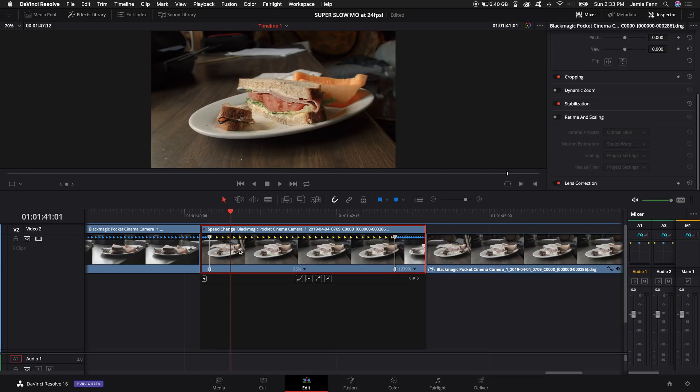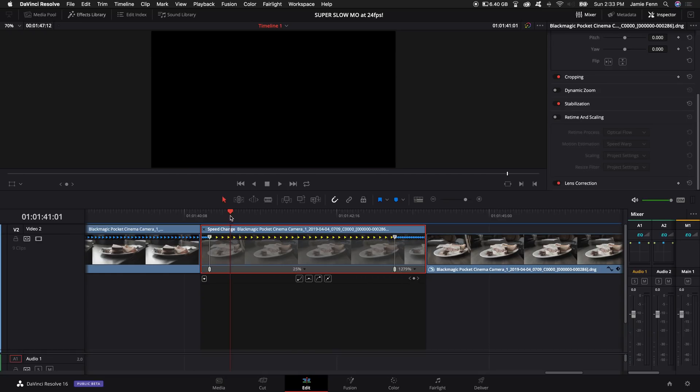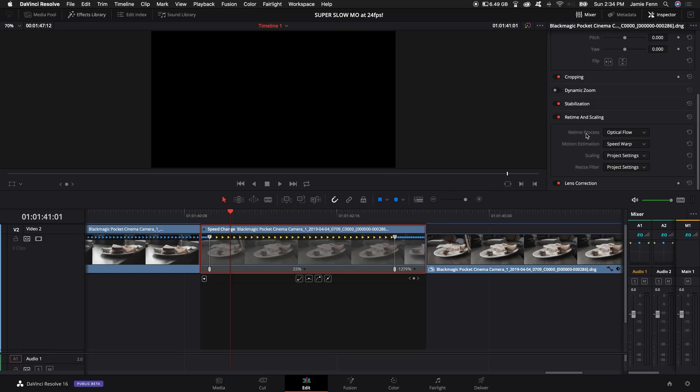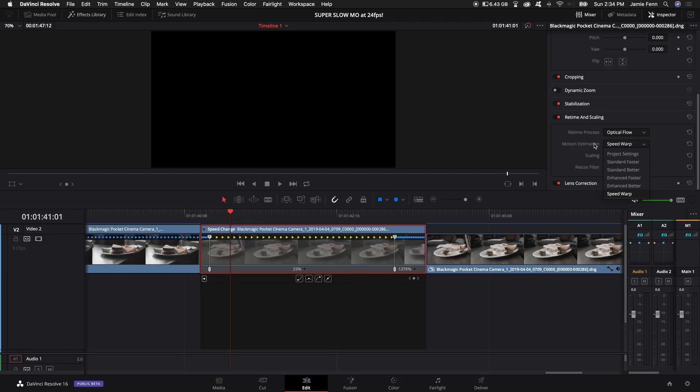I'm going to disable this clip real quick and come over to the retime and scaling. I'm going to turn it on and these are the options it gives you. So the retime process is going to be optical flow. Select optical flow and then under motion estimation, select speed warp and this should make your footage look super smooth.